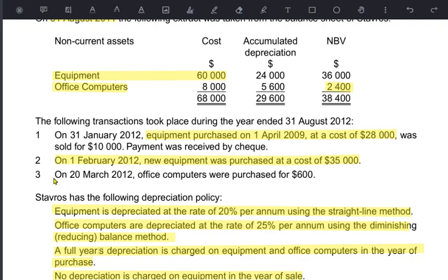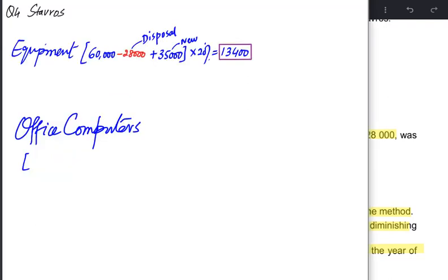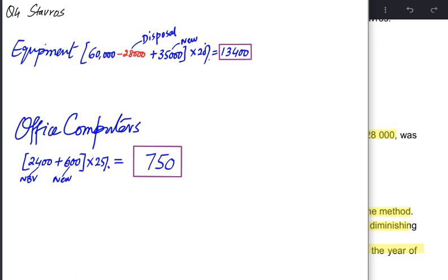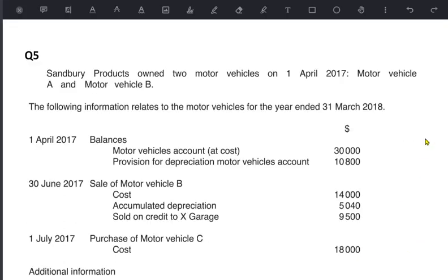From note 3, we have also bought new office computers costing 600. The starting point is the net book value of 2,400. Since we have also bought new assets, the new asset is added to the old net book value. New assets are always bought at cost, so we charge depreciation on the cost for the asset bought this year. Applying 25% on the combined value of 3,000 gives depreciation for this year of 750.